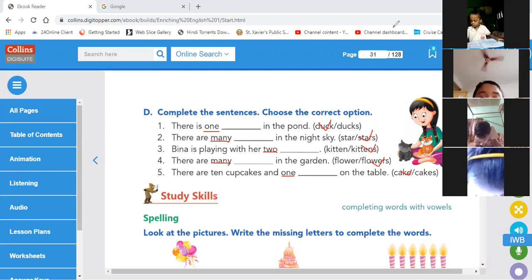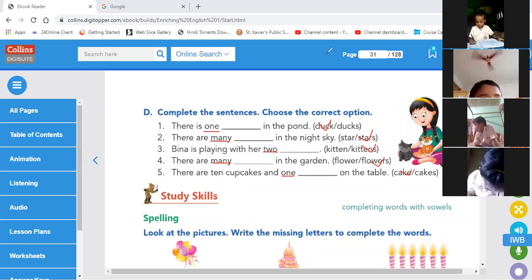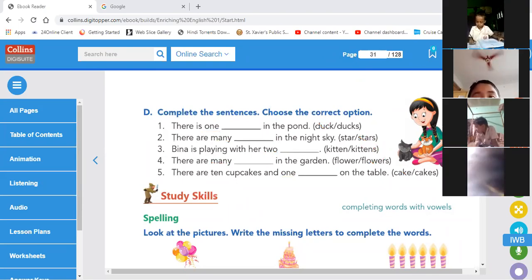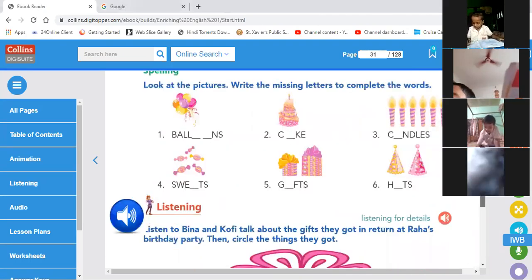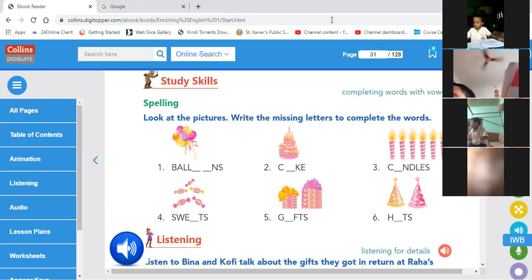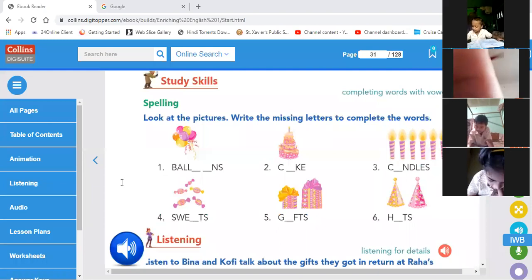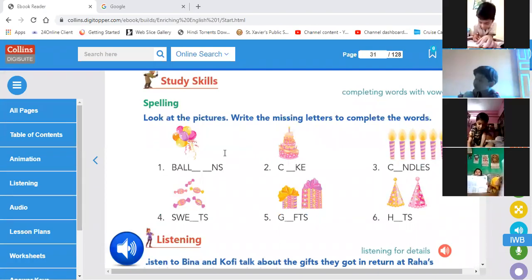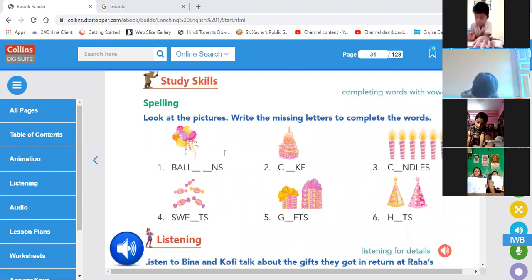I know that all of you have completed. Now do this — look at the picture and write the missing letter to complete the word. I will not tell you the answer; you have to do it on your own.